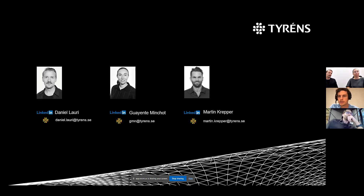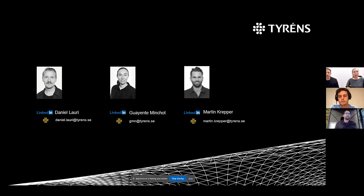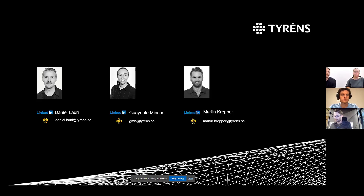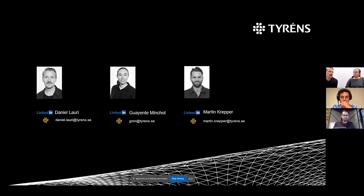A question about GeometryGym: do you use it to send elements to Revit or prefer Rhino Inside? I use GeometryGym's plugin mostly for linking to SAP 2000, but for sending to Revit, Rhino Inside has worked pretty well for us. We also use Speckle to transfer stream models between softwares.